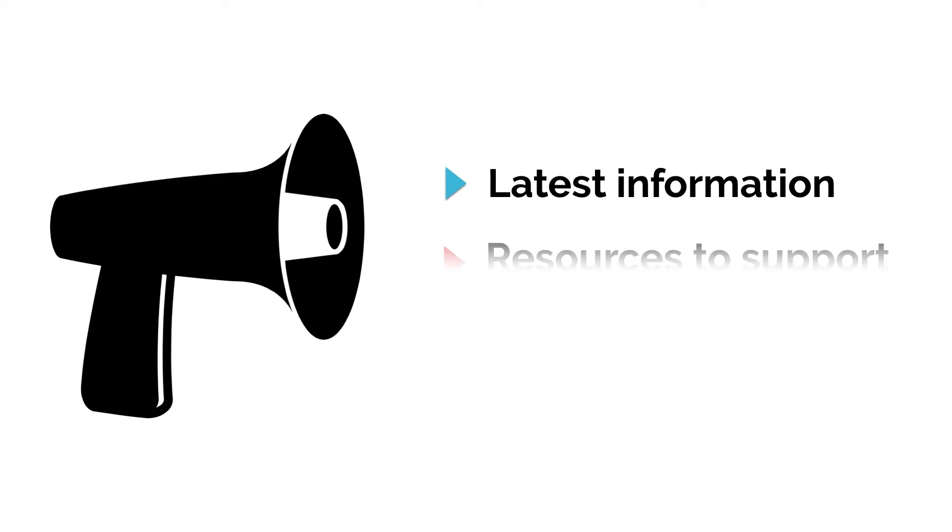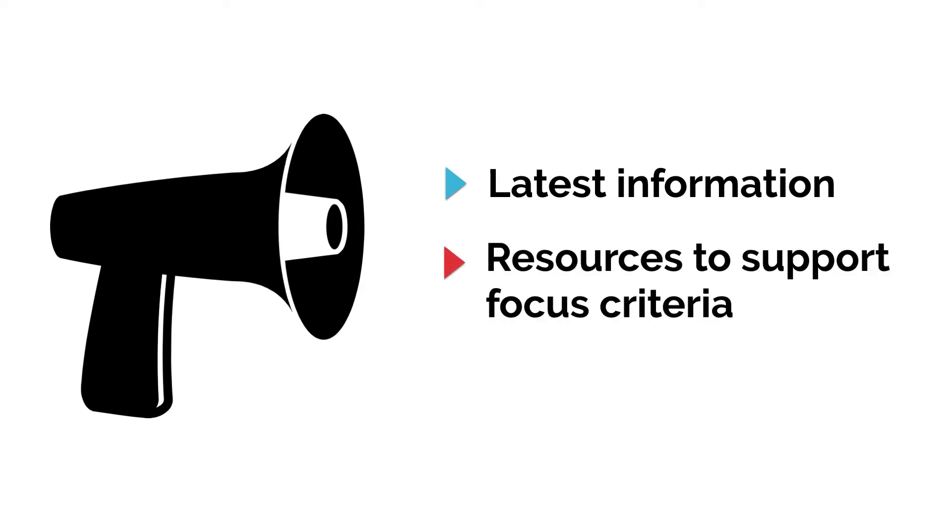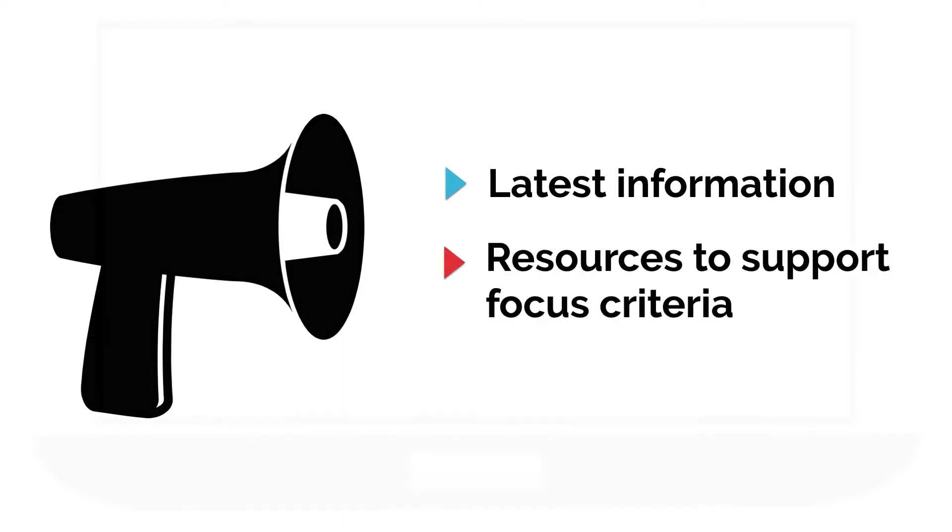You can also share links to resources that might further your discussions and support the focus criteria of the group.